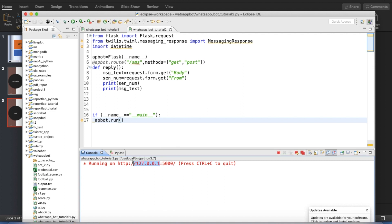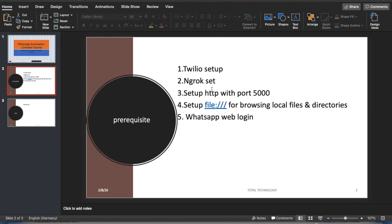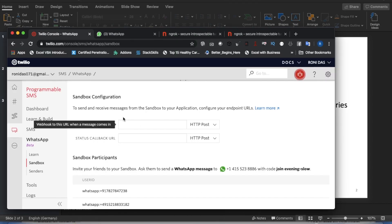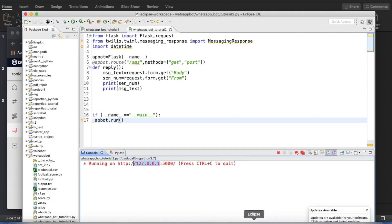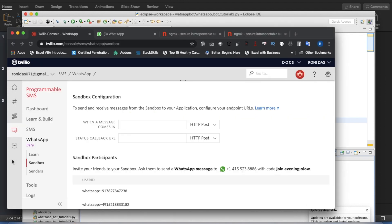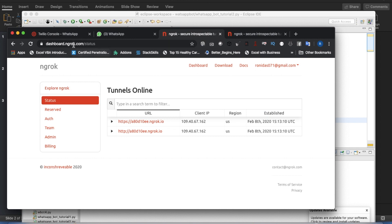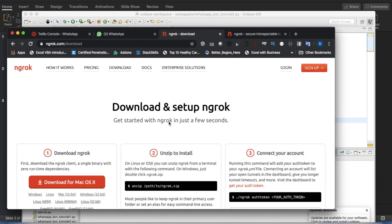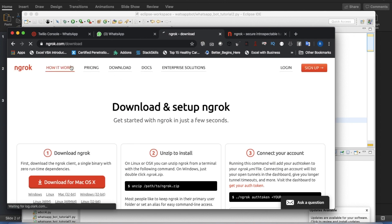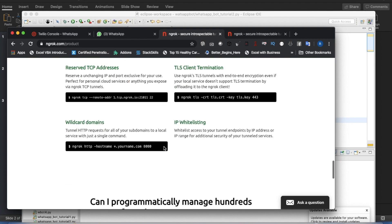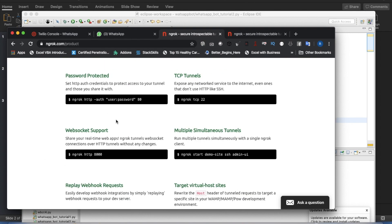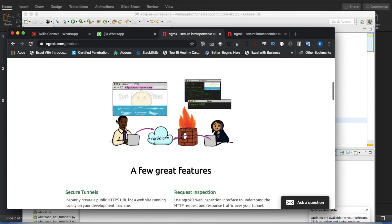Now the ngrok setup. Twilio cannot interact with your local intranet address. Your program is hosted locally but Twilio cannot access it because the Twilio server doesn't know about your local address. For that you need to use ngrok. You can go to Google, find the ngrok software, and download it easily. Once you install ngrok, you write: ngrok http 5000.